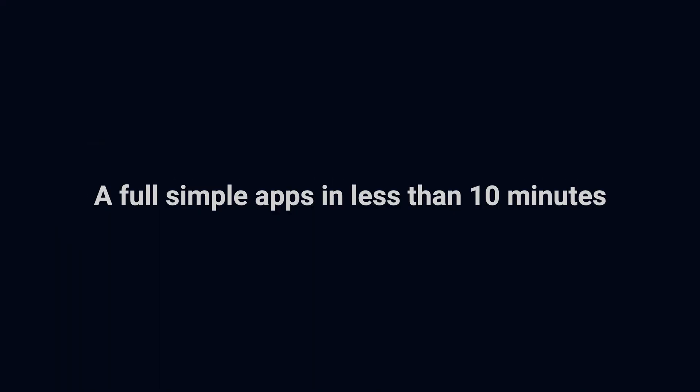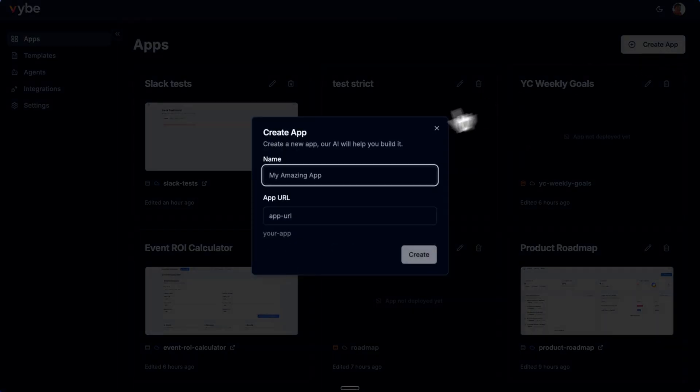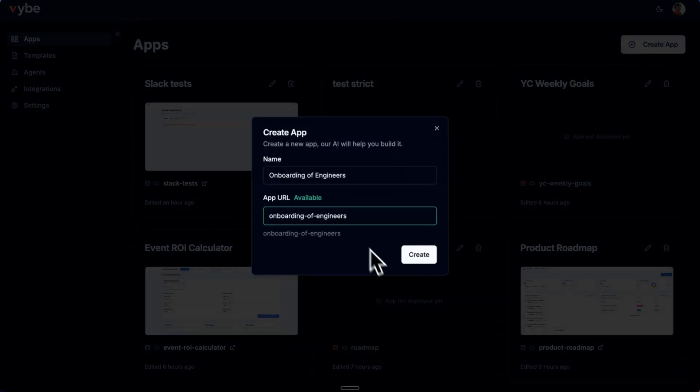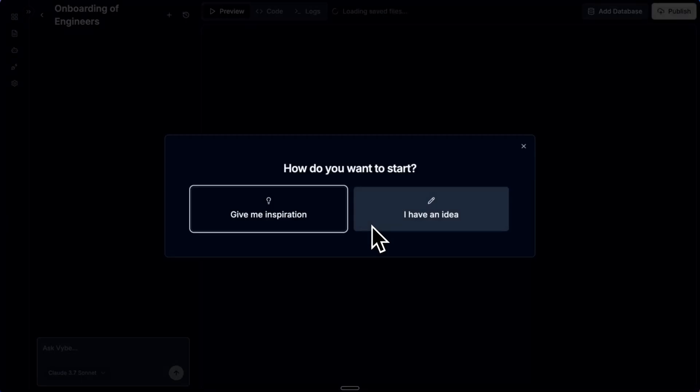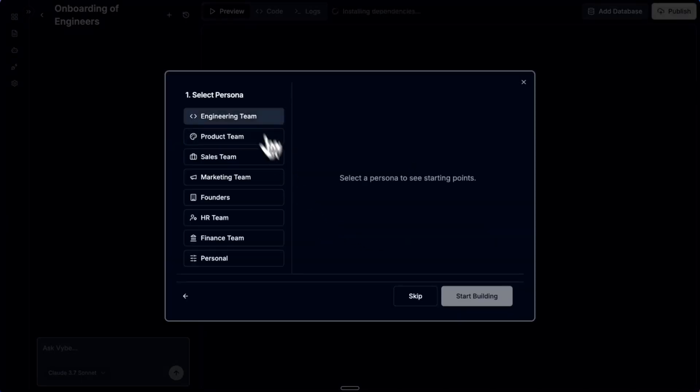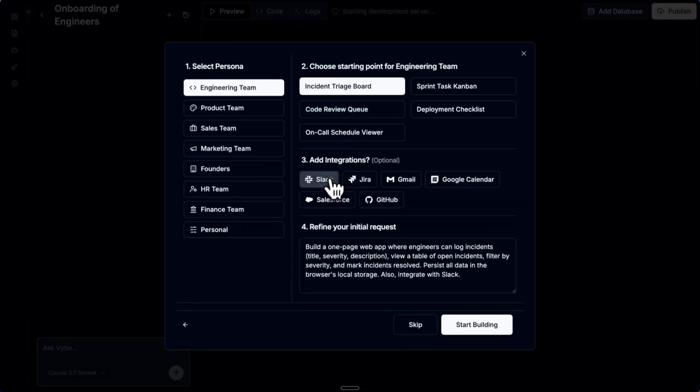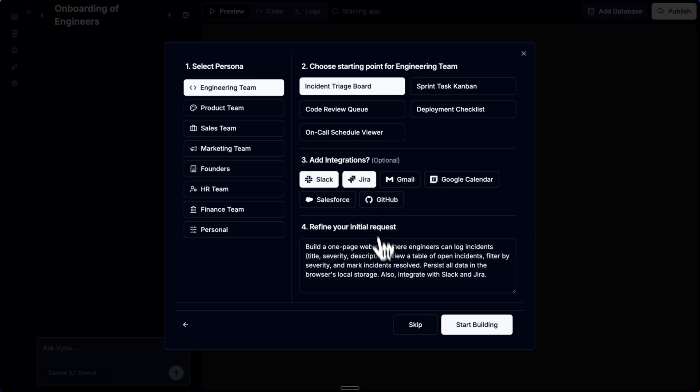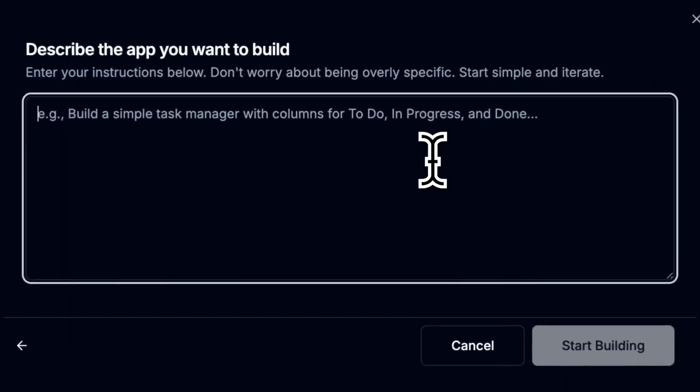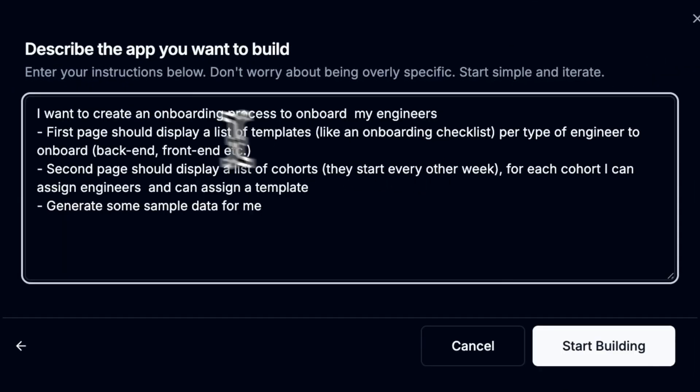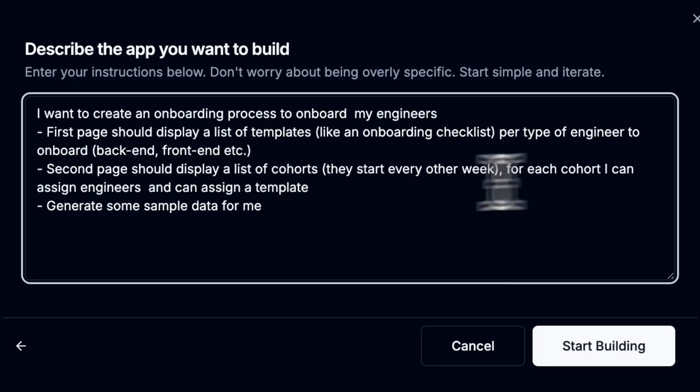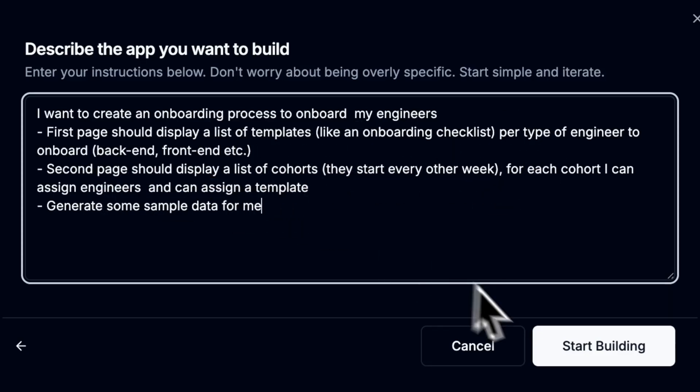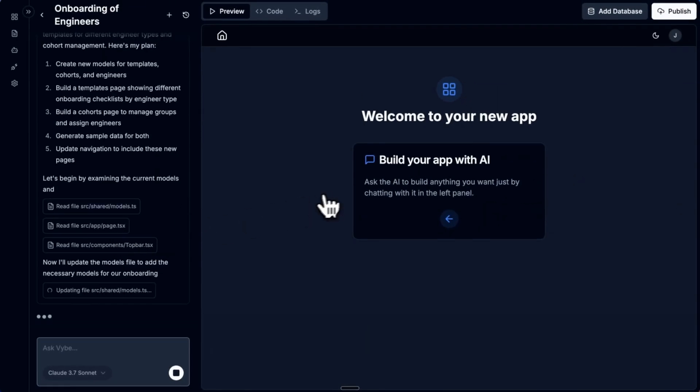Now let me show you a few examples. The first example is going to be an app to onboard my engineers. When you create an app, you have the possibility to get inspiration from all examples with common integrations or you can write your own prompt. In this example, we want a process to onboard my engineers with a list of templates or checklists and a list of cohorts that can assign engineers and a list of templates to.